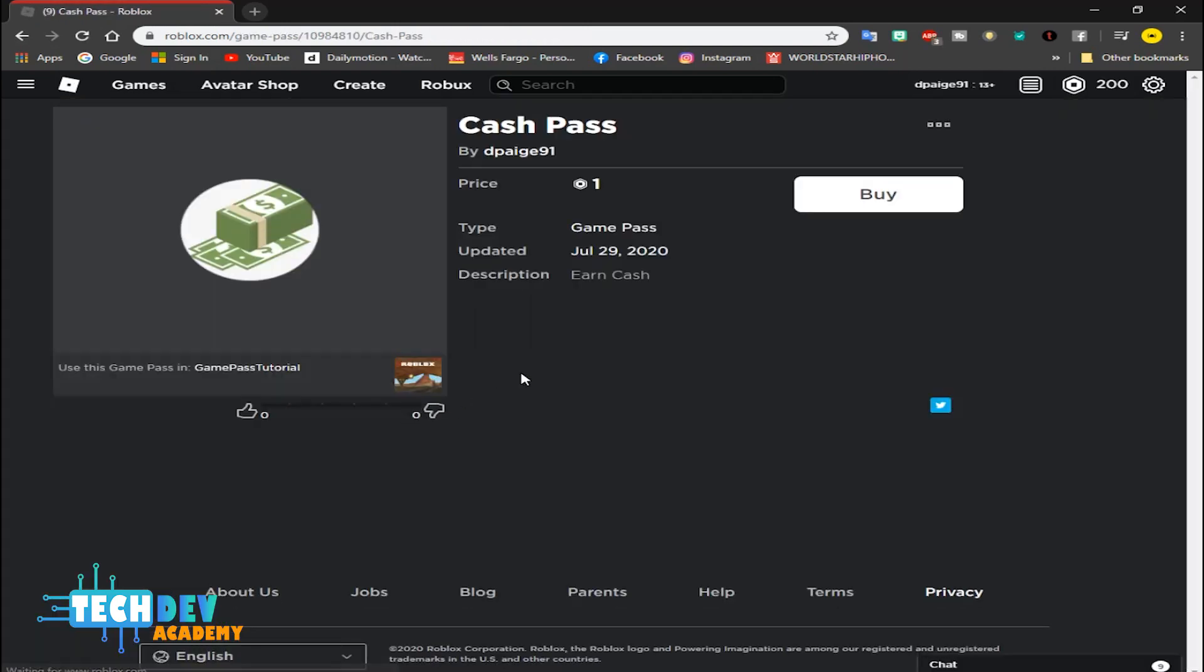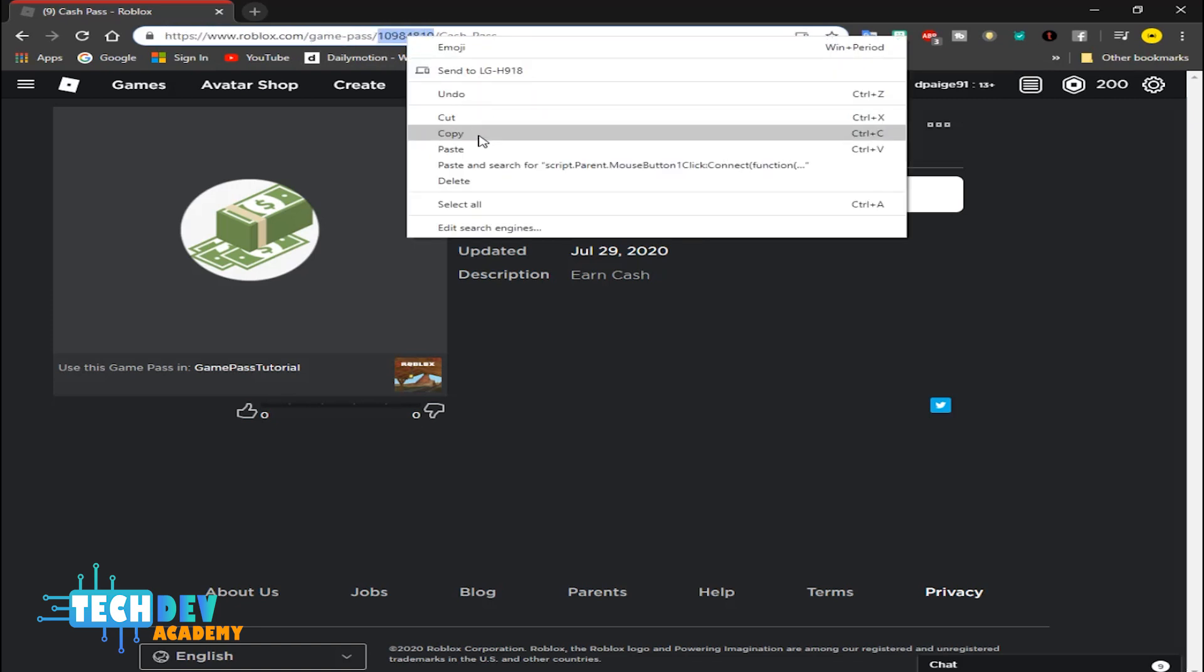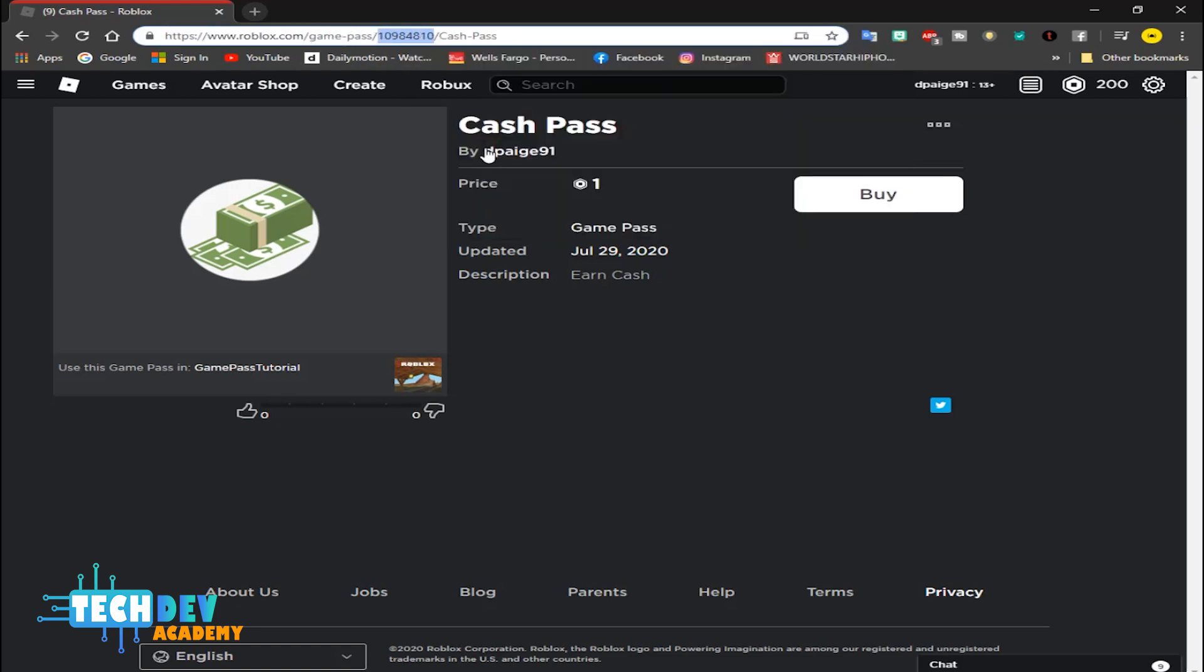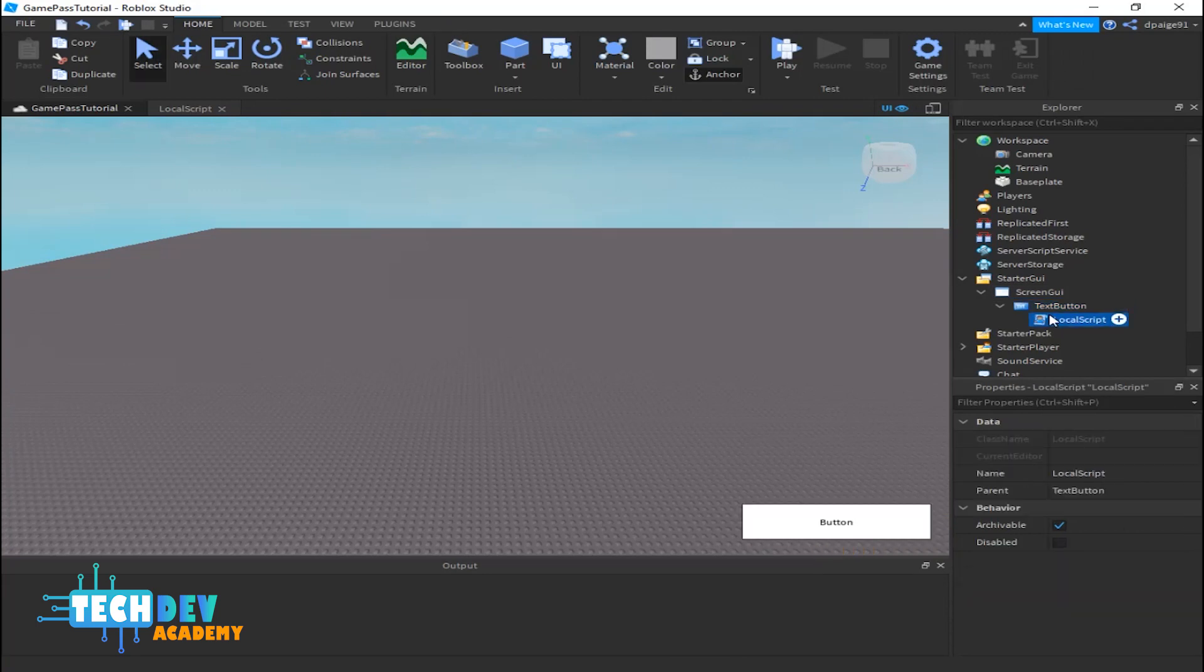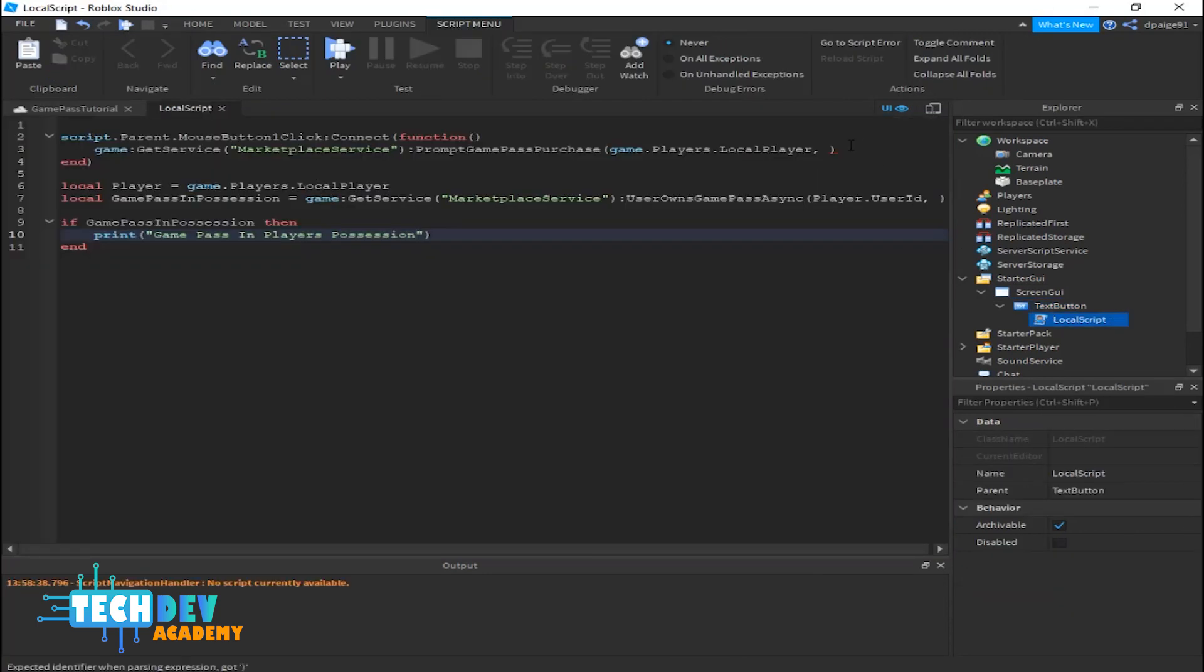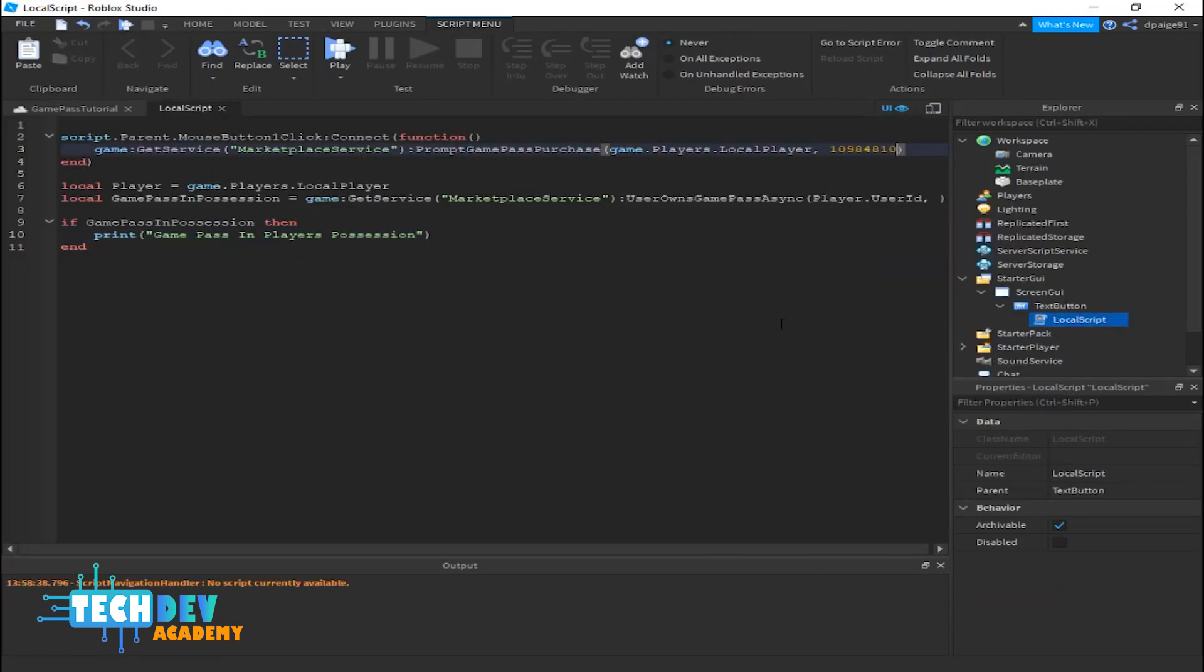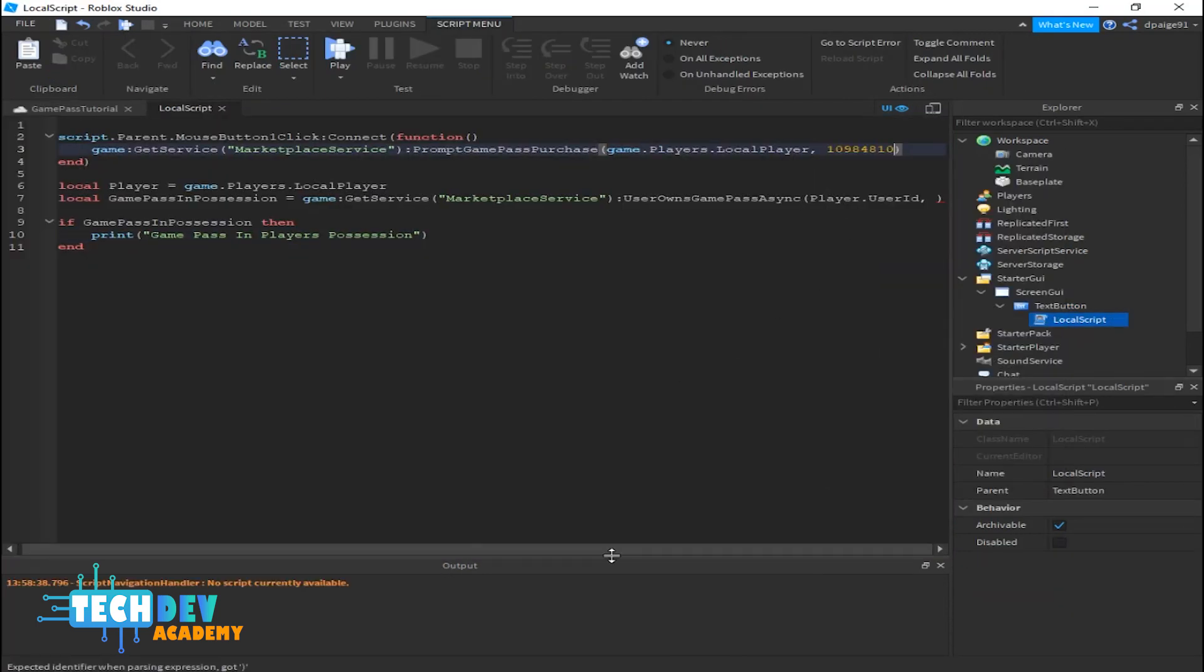So I just click on my game pass and what I need is basically the eight digits right here. This is basically the ID number for the cash pass. What this is going to do is when we click the button in Roblox Studio, it's going to show up a message saying do you want to buy this cash pass. So I'm going to return to Roblox Studio, go back to my local script, and paste in my numbers.